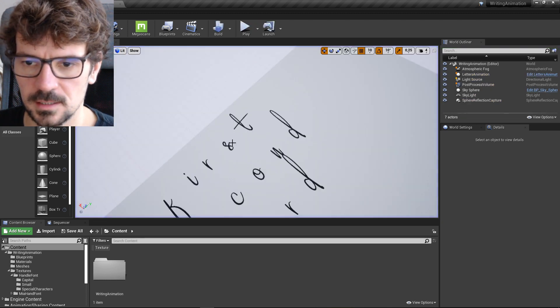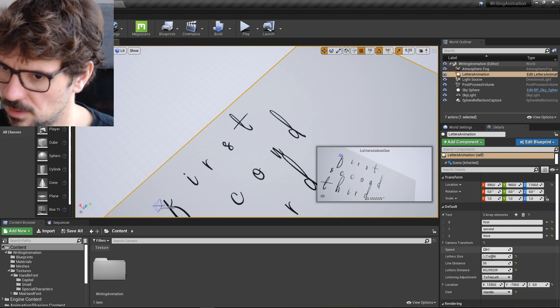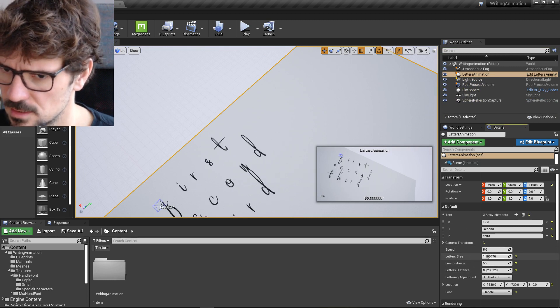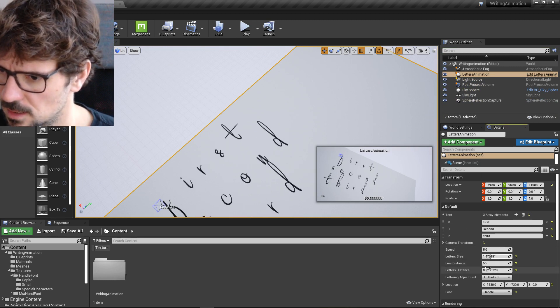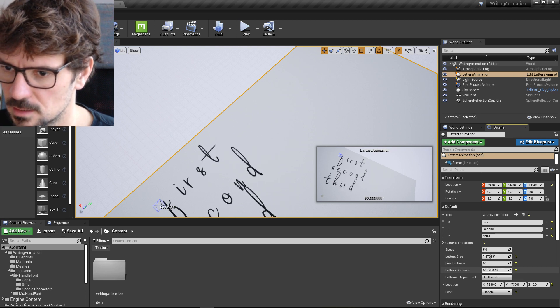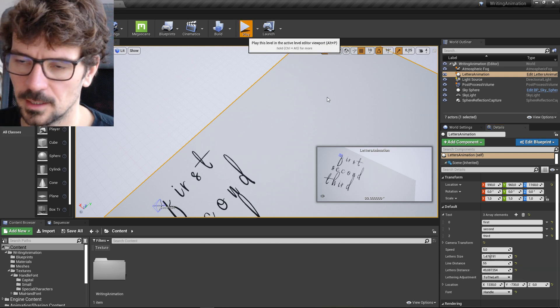Yeah, this needs some adjustment about the letter distance. Not letter size, letter distance. Here it is. This should be, yeah, something like that.